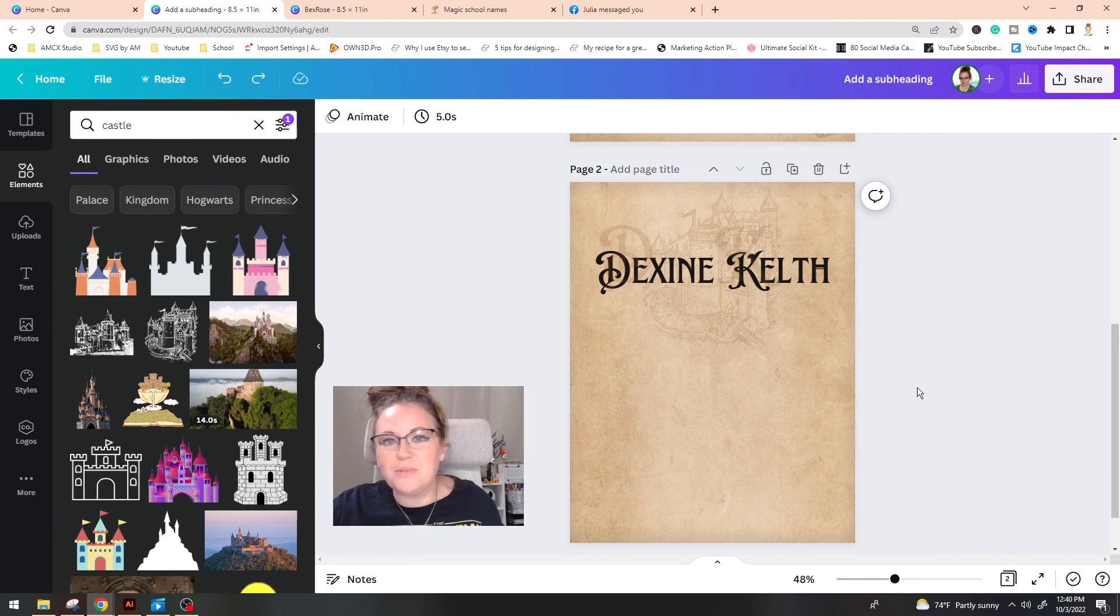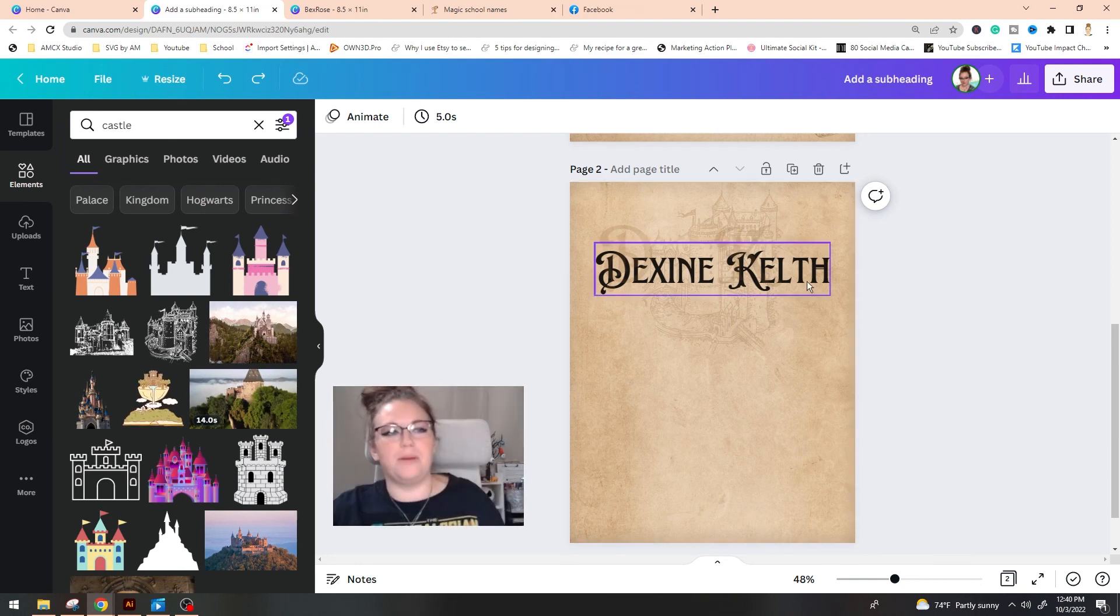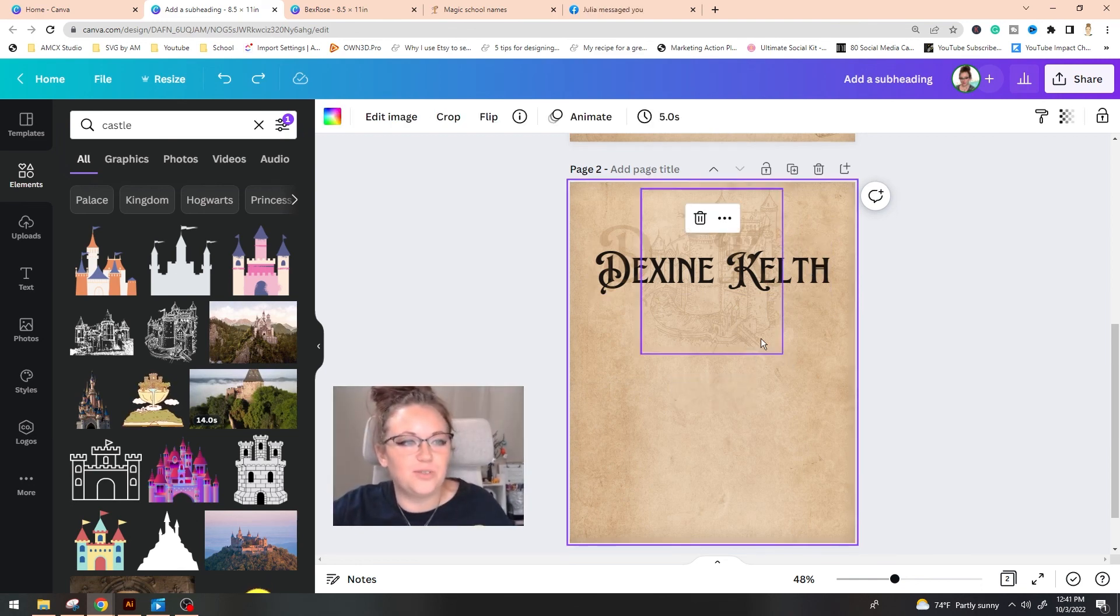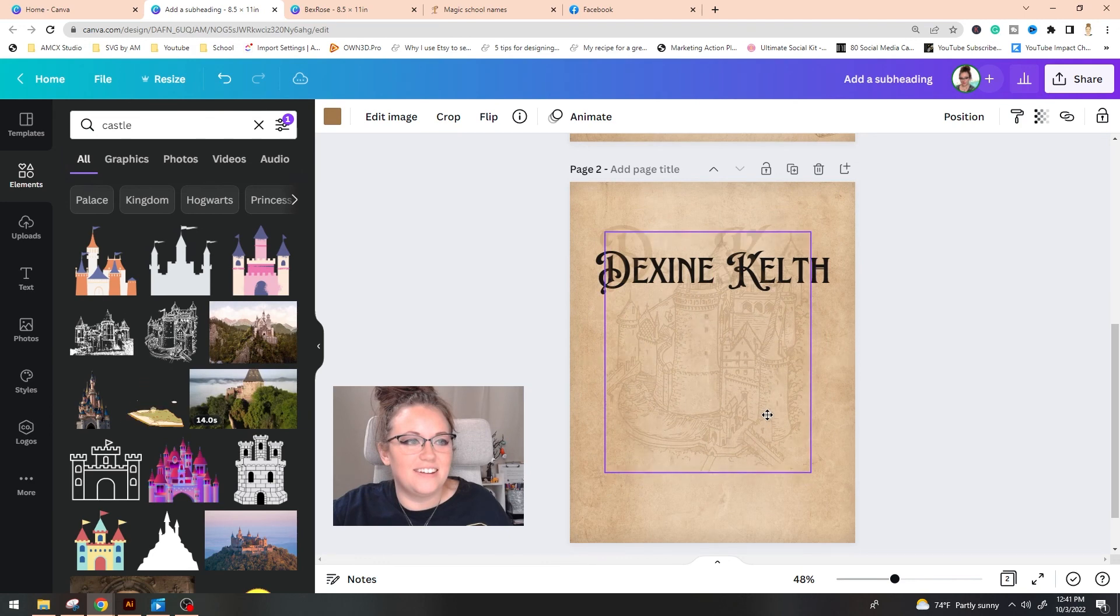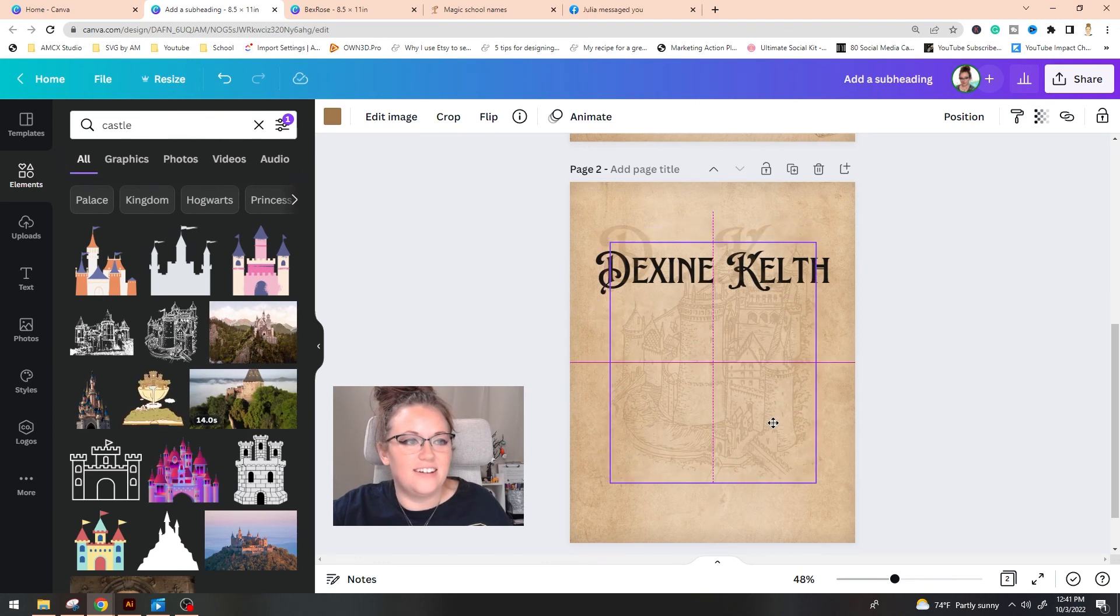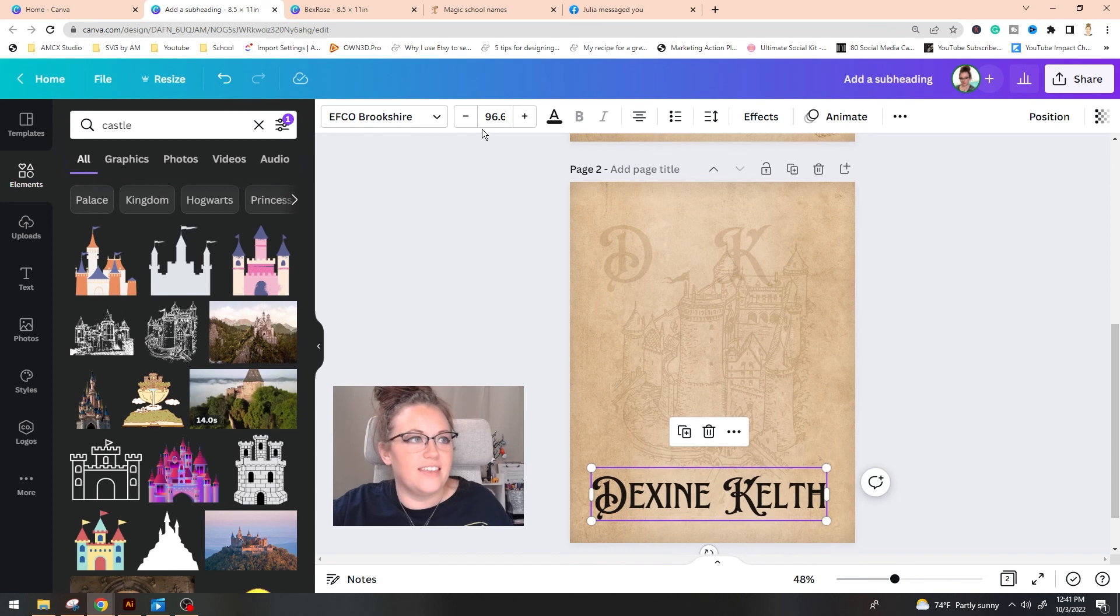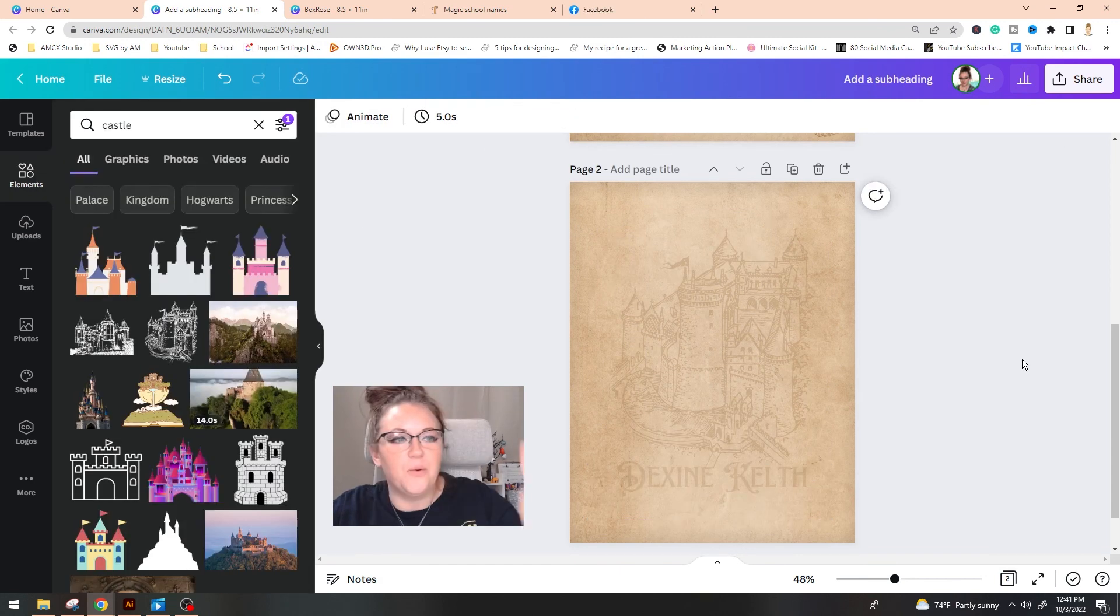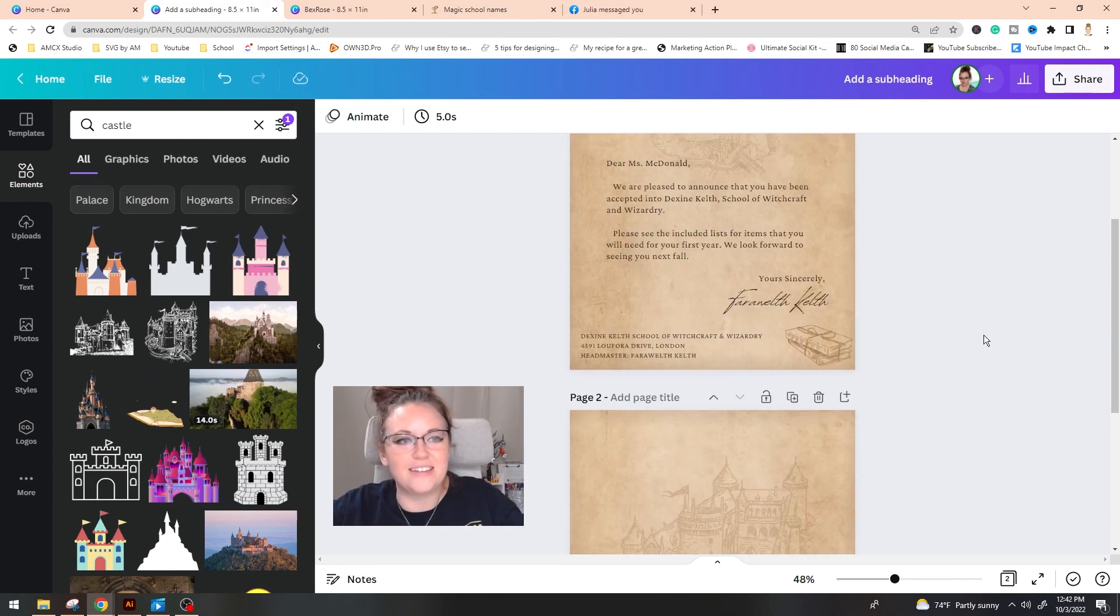So what would be really cool and I didn't think about this until now. So on the back of mine, it's literally just parchment paper, right? But if we were to stretch out this castle, center it on the page and then change the color of this. What you can do now is download both of these images and print them off.